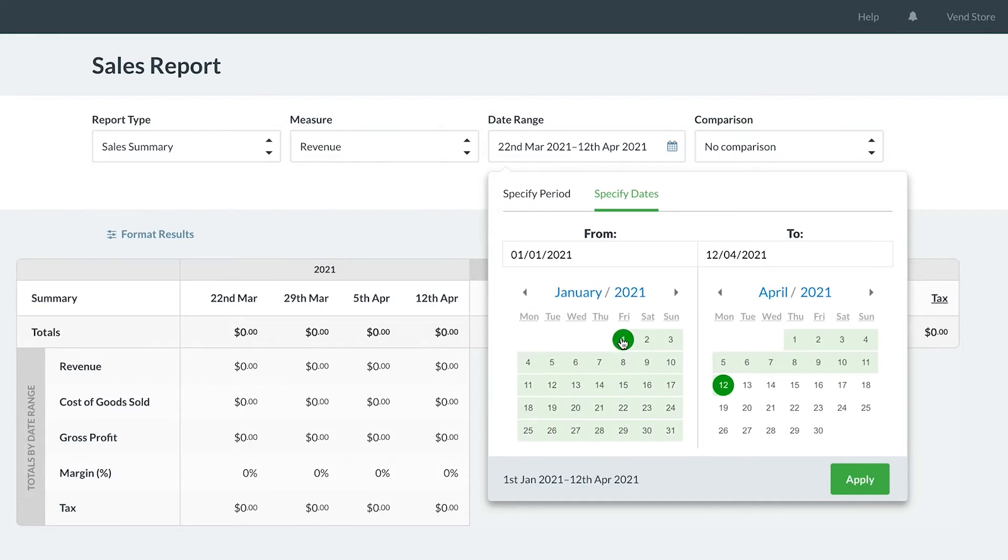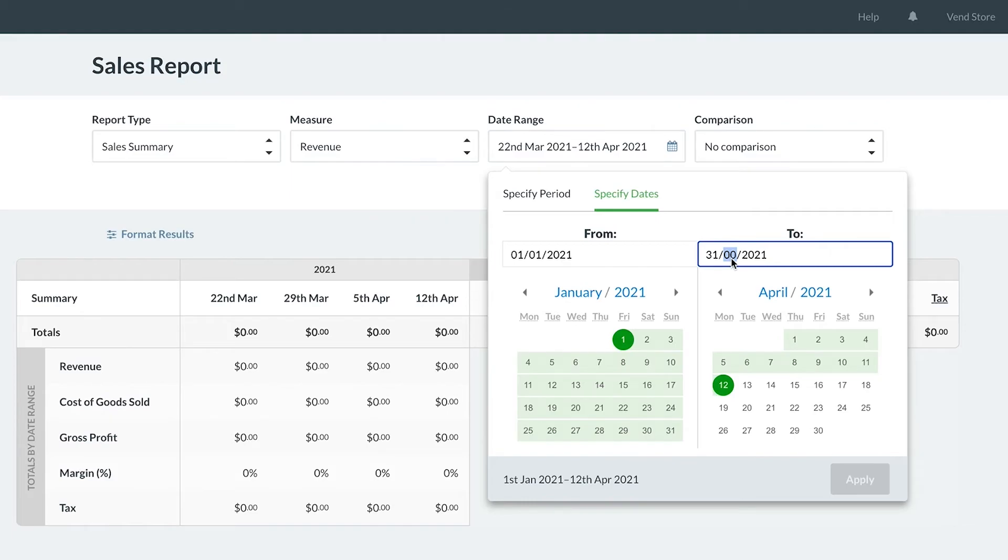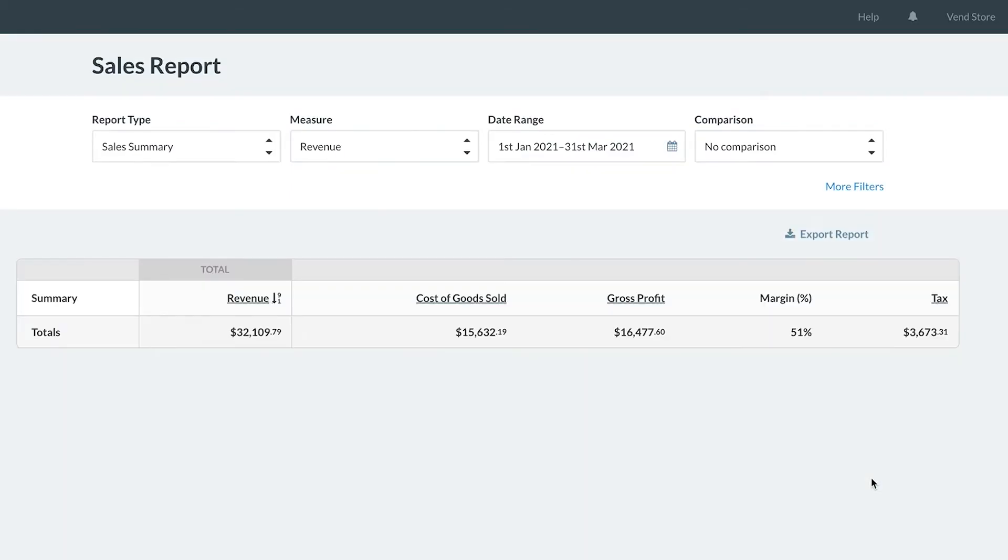We could break our report down to the current date performance, or maybe we would like to see the last five weeks before. The choice is always yours.